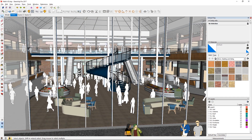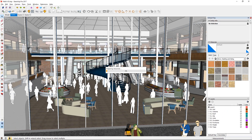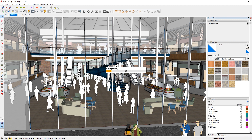You can do that by just clicking on this button — Start Enscape. Click that and it should transfer the geometry and the materials, and the Enscape window should pop up.